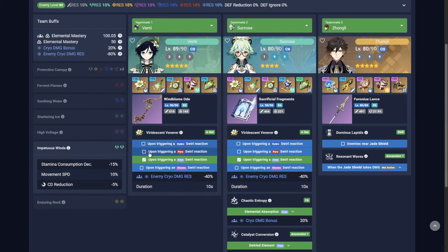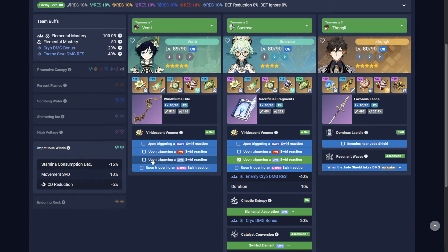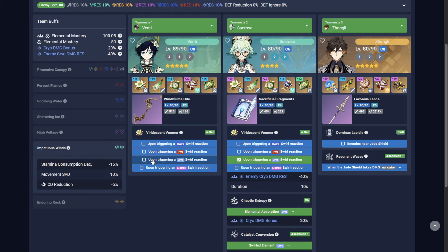Simply turn one off. Additionally, the Viridescent 4-piece bonus only activates if the character equipped with a set is on-field when the swirl occurs.